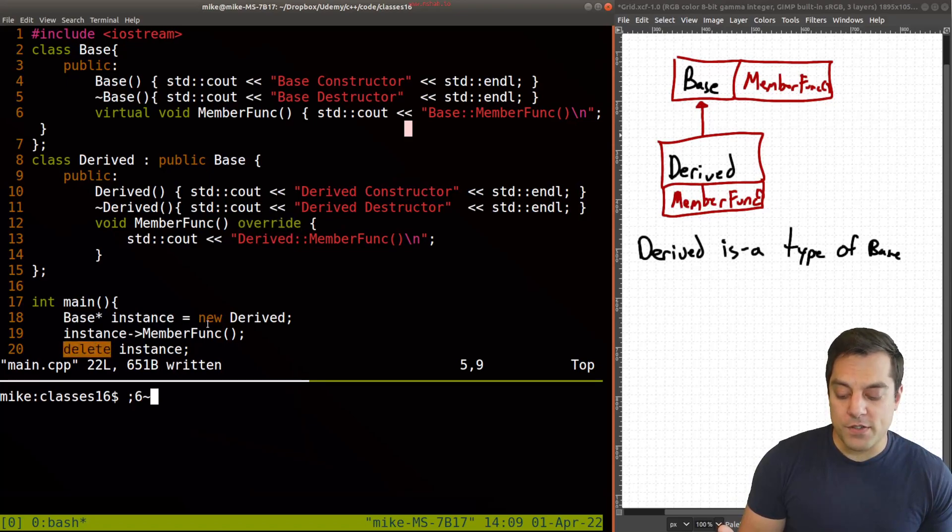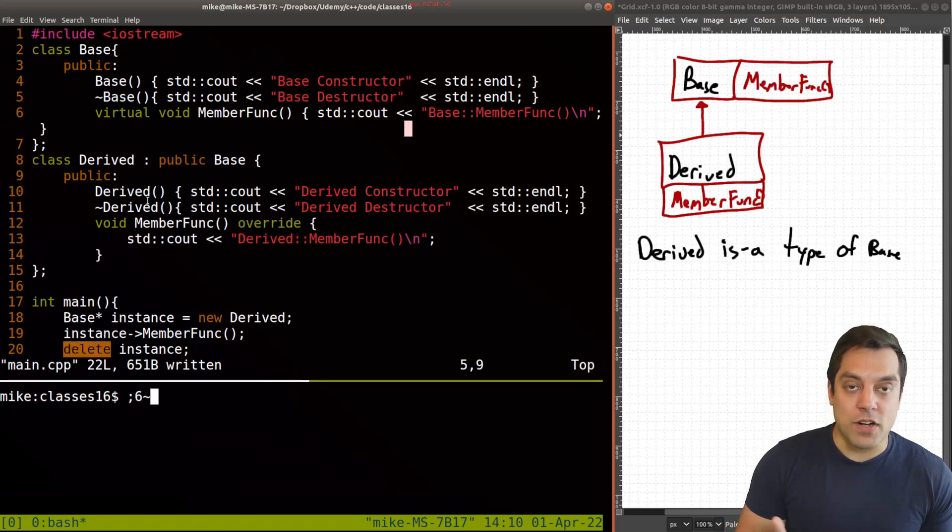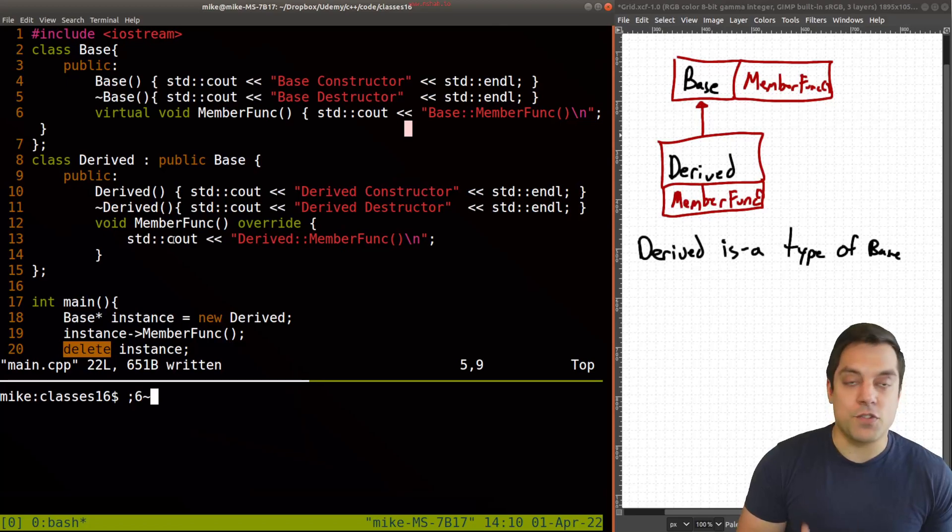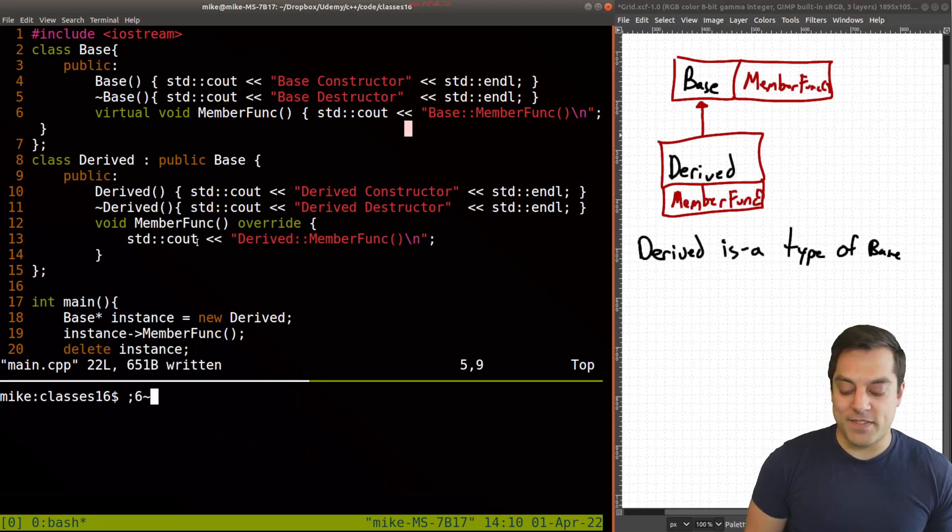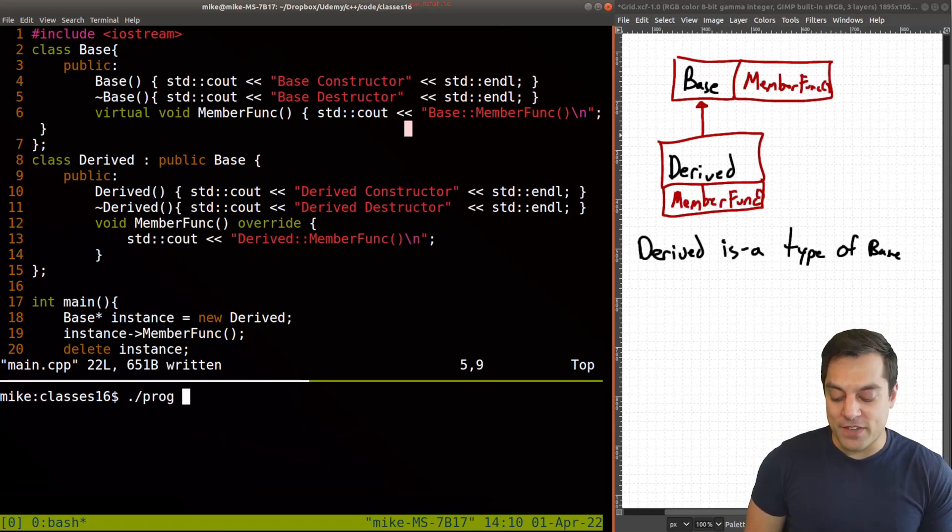And then of course, we need to delete our instance, which calls the destructors to destroy our object, or does it? So that's what we want to talk about in this video here.